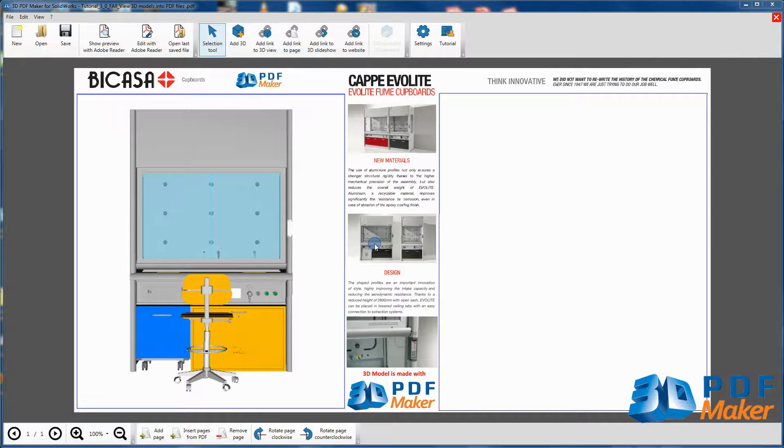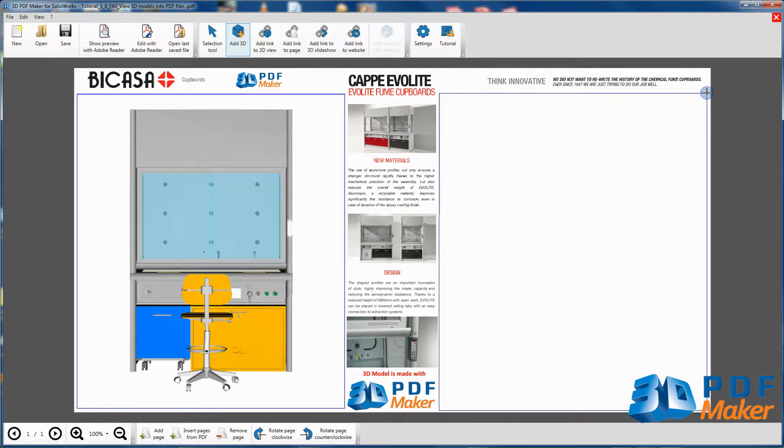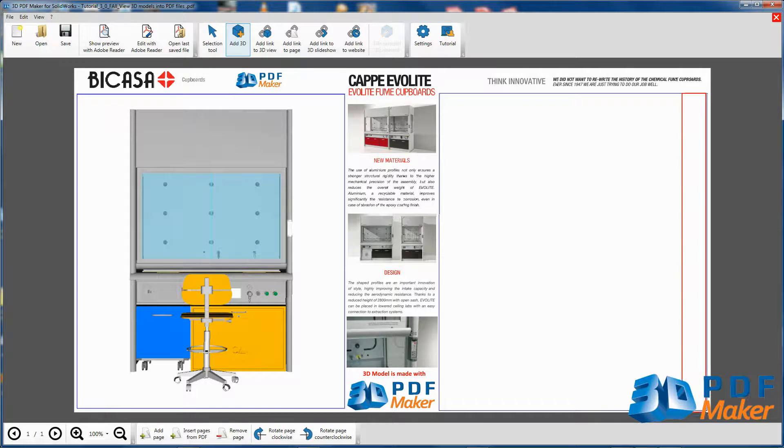Again, press Add 3D and starting from the top right corner select the second area, as indicated here, where you are going to insert the same 3D model.